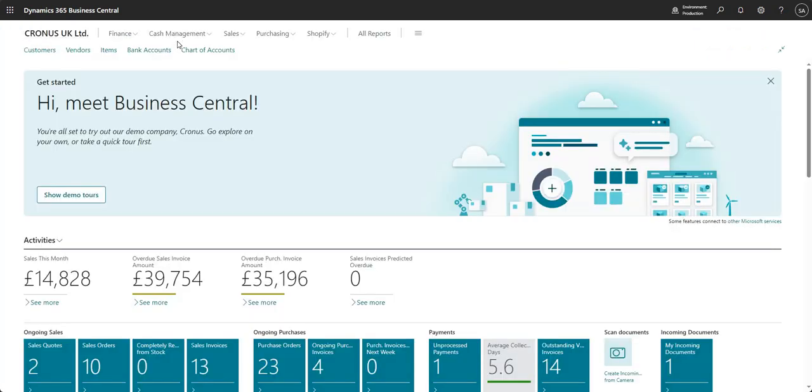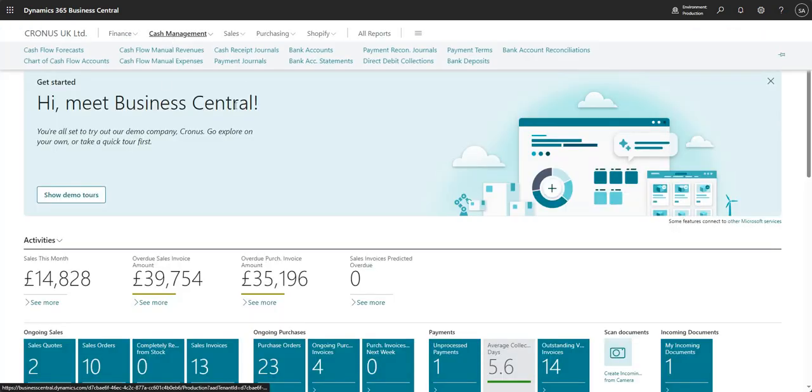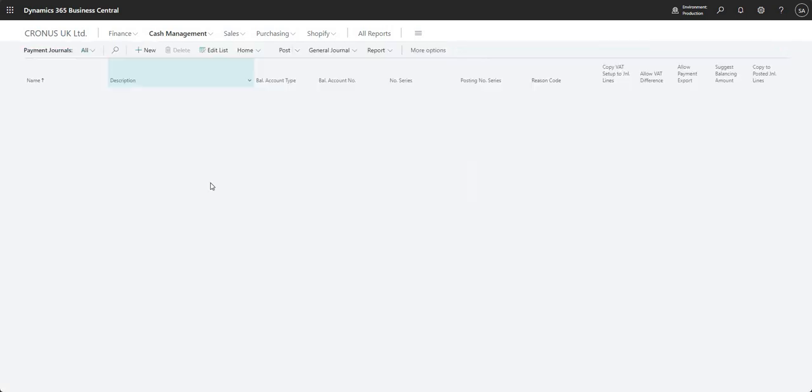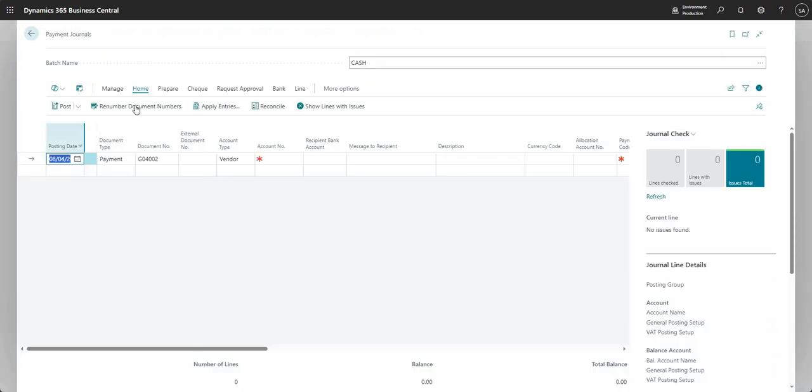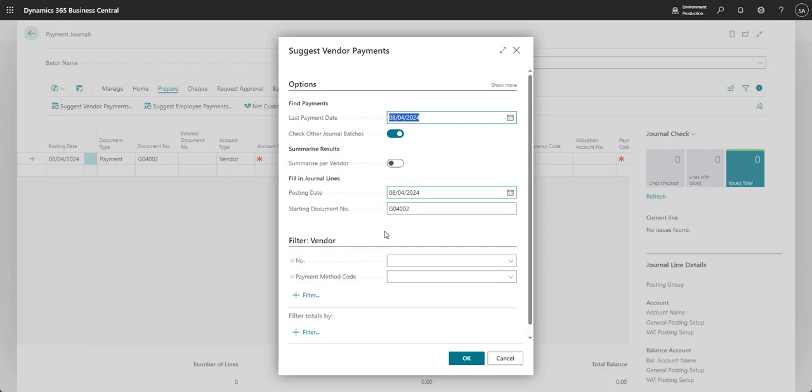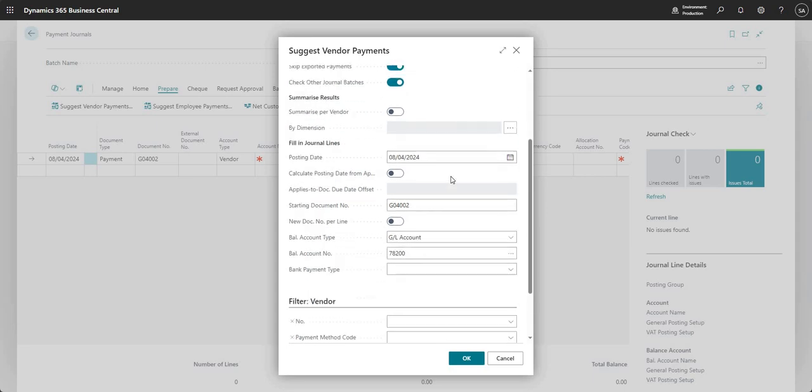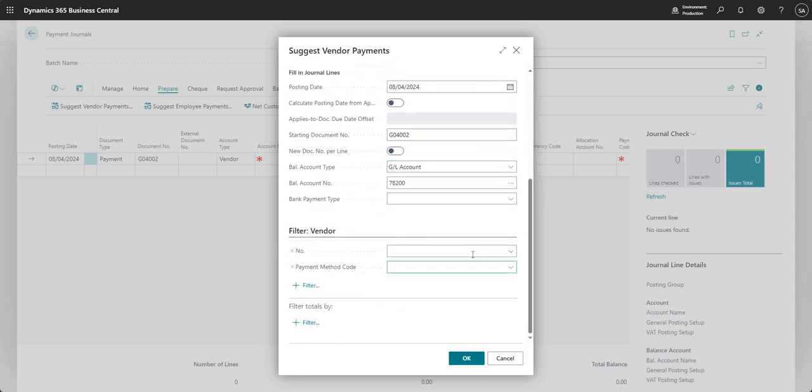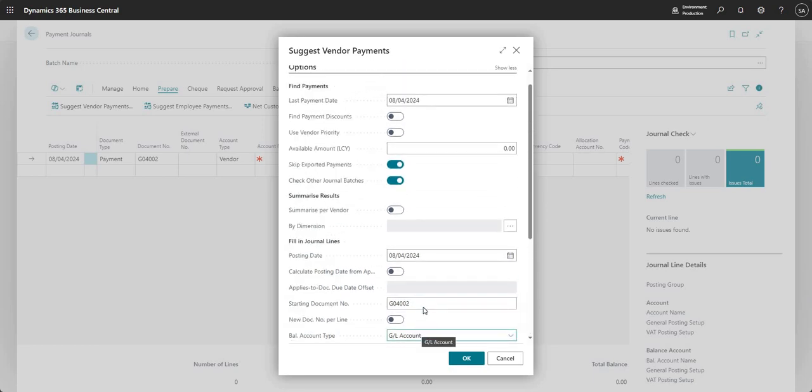So now what we'll do is let's go into our payment journal and we'll just go ahead and create a payment run. So let me go prepare suggest vendor payments. So I'll just do this quickly here. We do have other videos on this suggest vendor payments where we go into it in a little bit more detail. But just for now, I'm going to rush through and fill in my report request page. I filtered to vendor number 50,000 just to make the results a little bit easier to see.